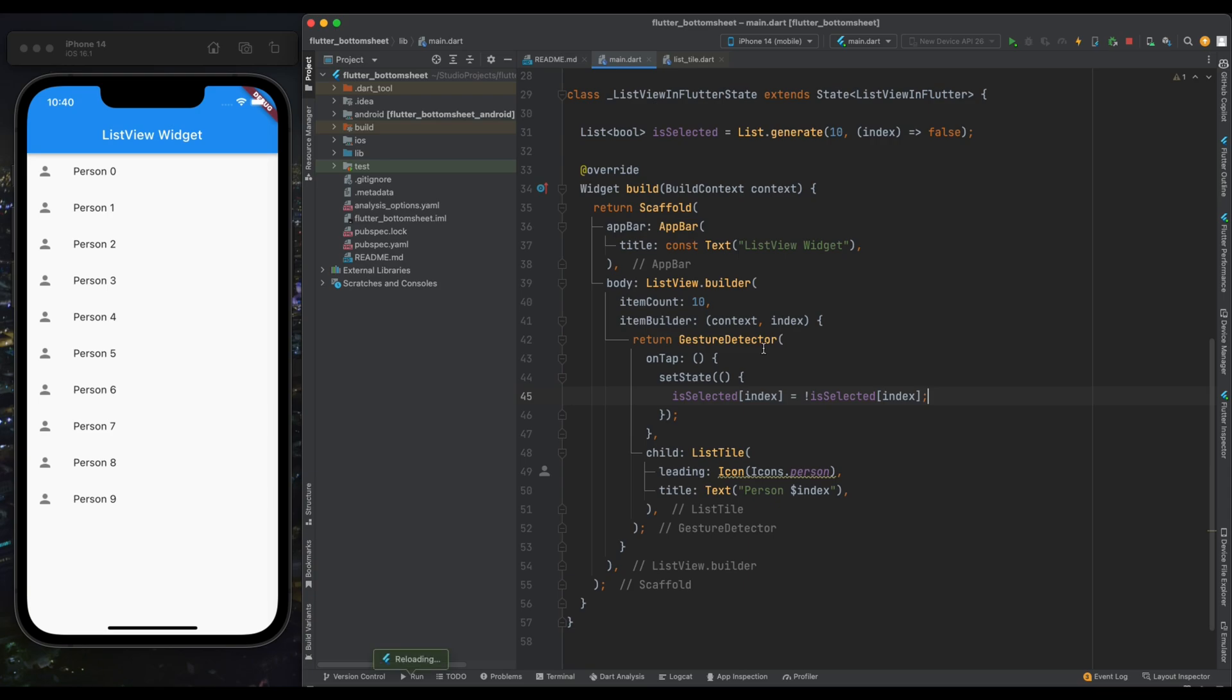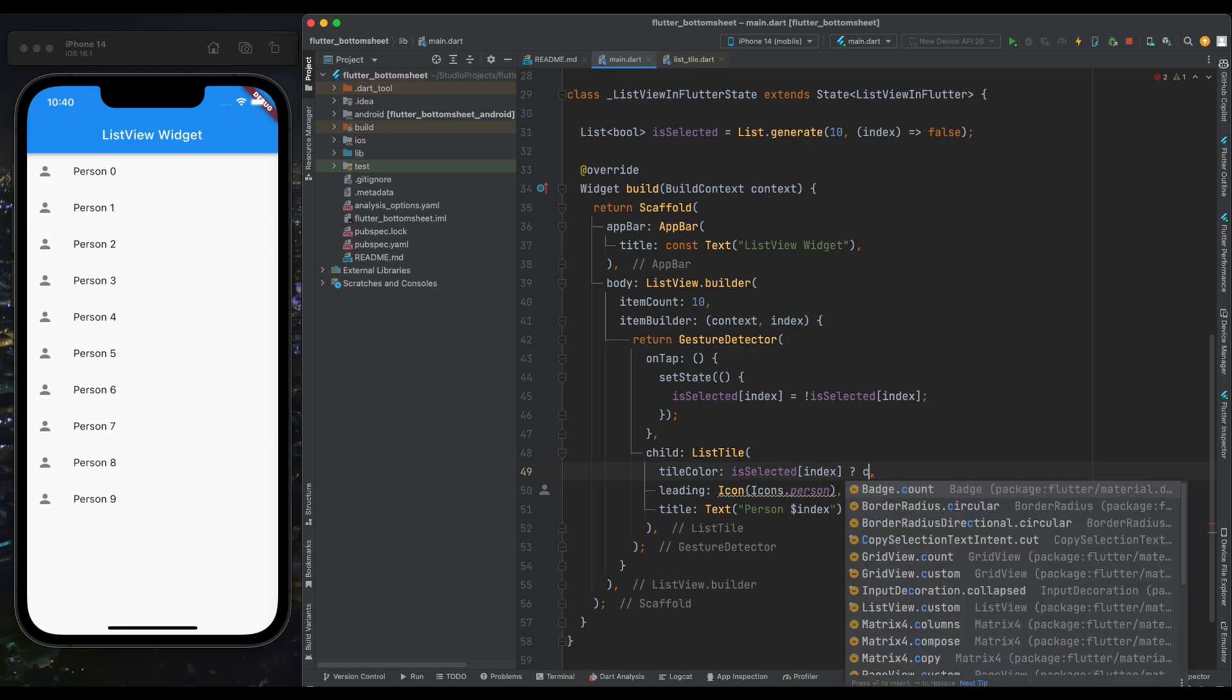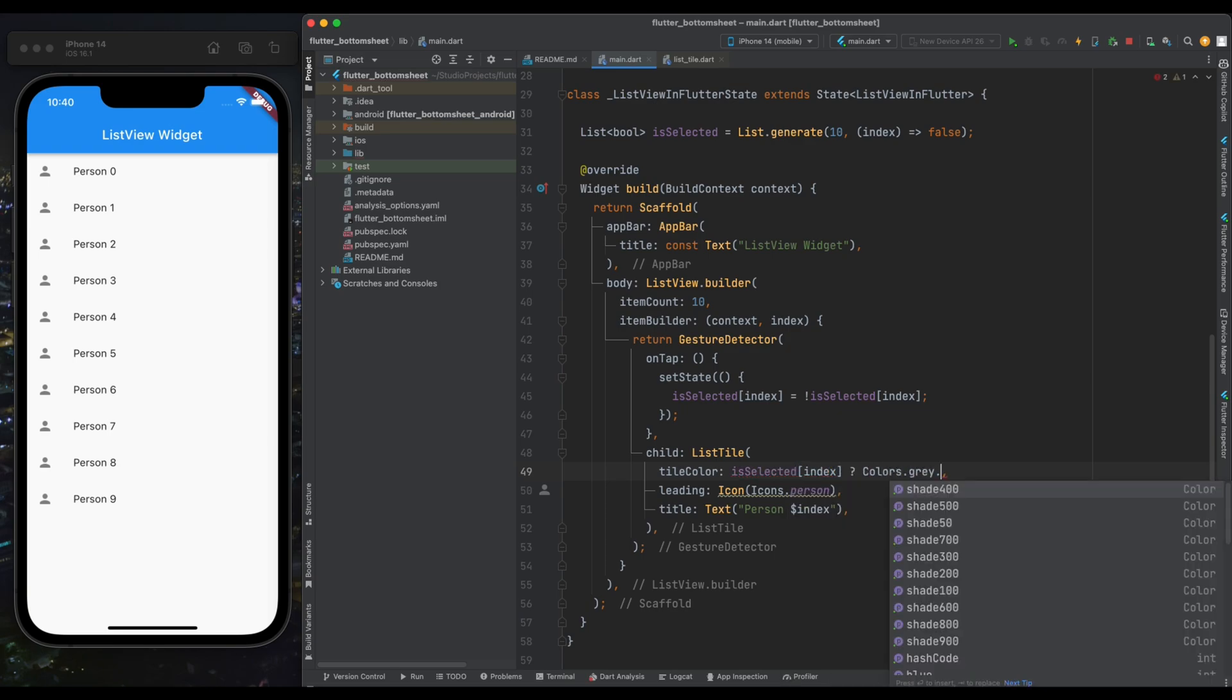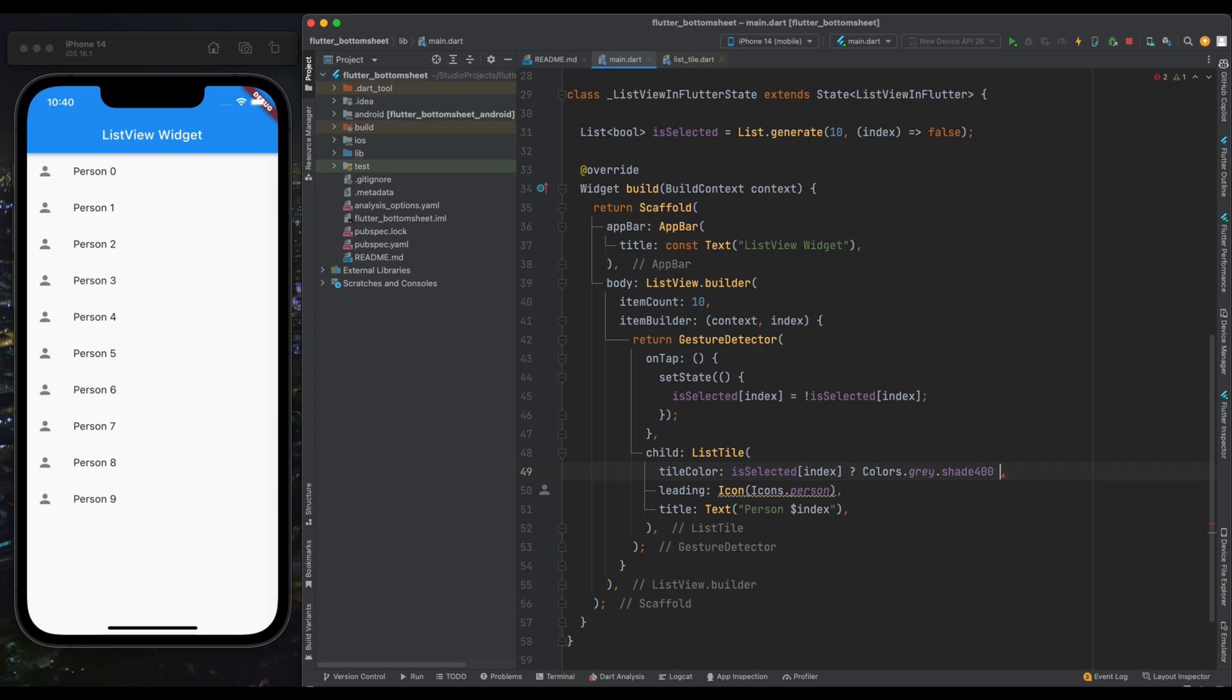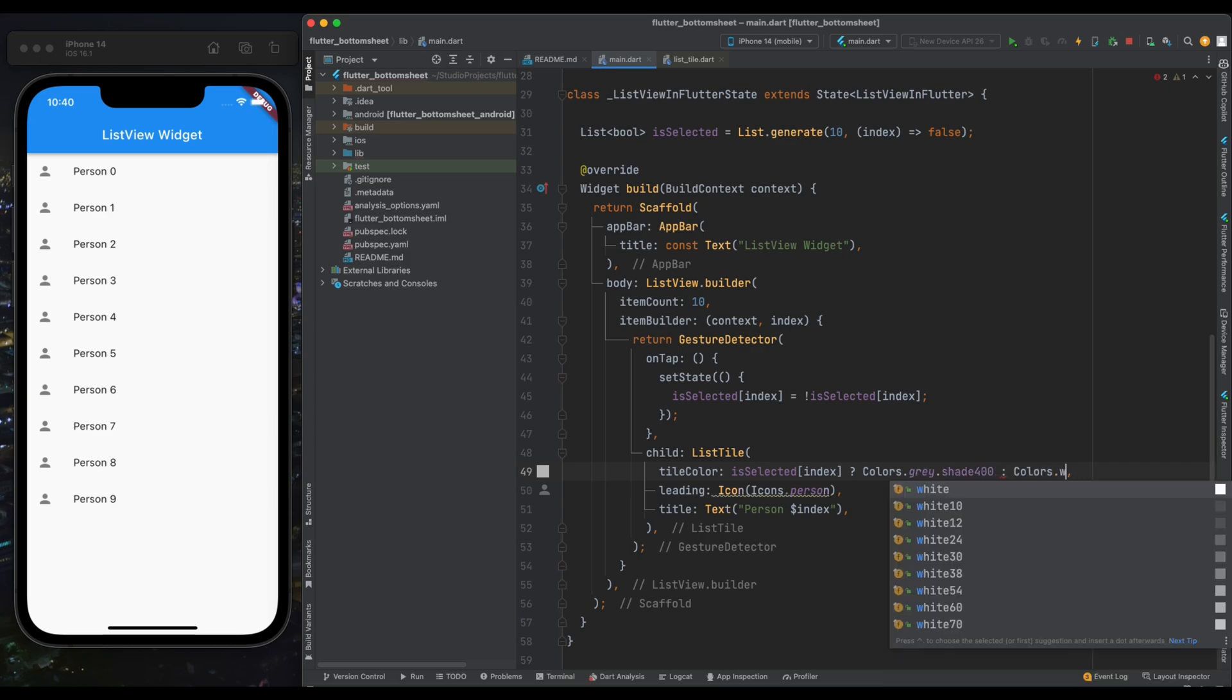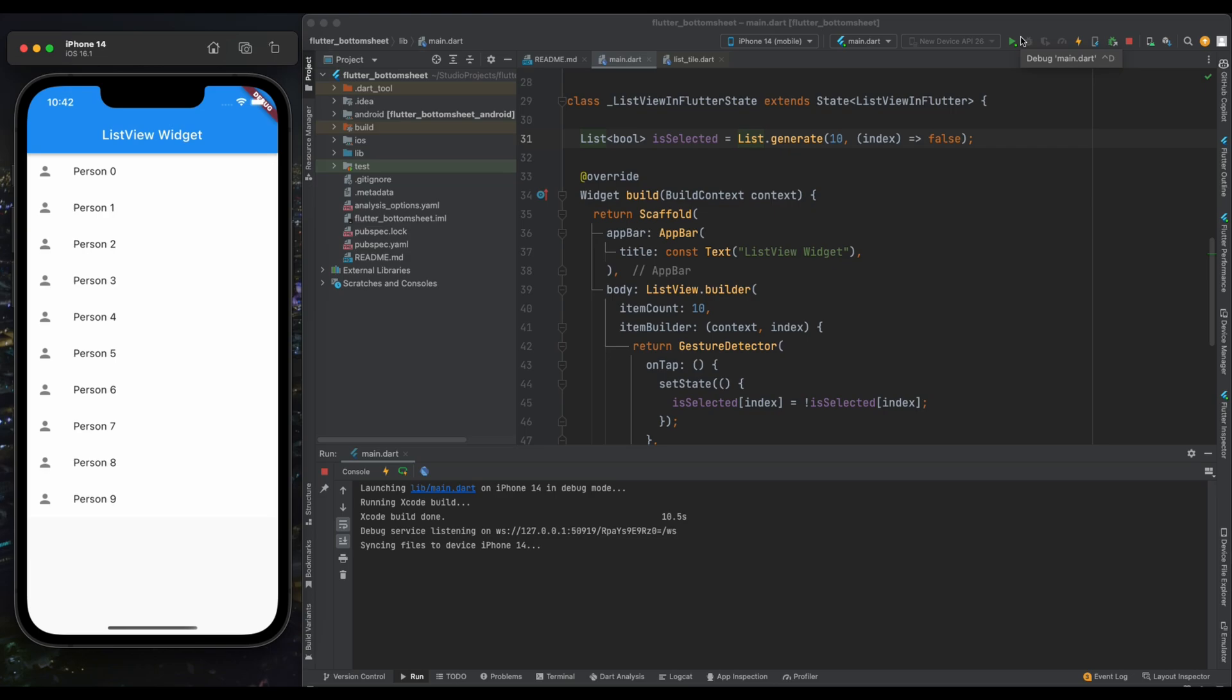Now inside ListTile's tileColor property, assign the color with a condition that if current index's isSelected value is true then we want to show tile color as gray, or else the white default color. Now save the program. As you can see whenever I'm tapping on this ListTile it's changing its color.